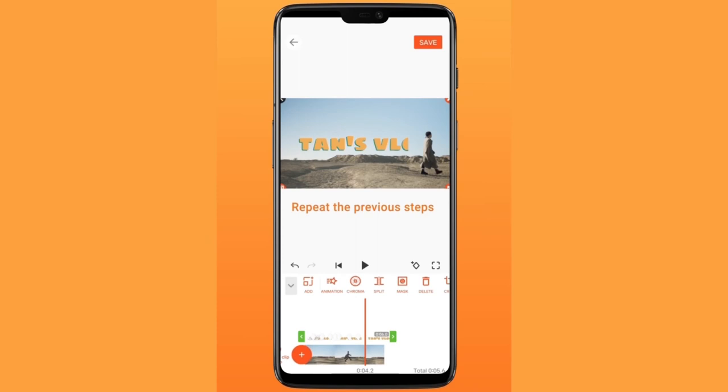Repeat the previous steps as needed. Let's check the result.